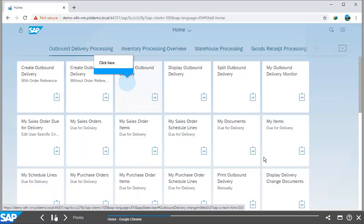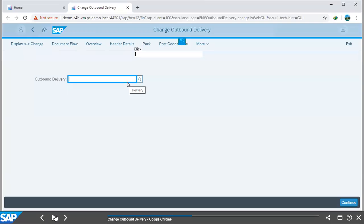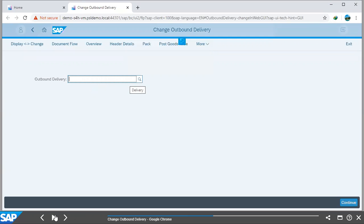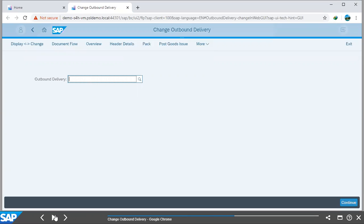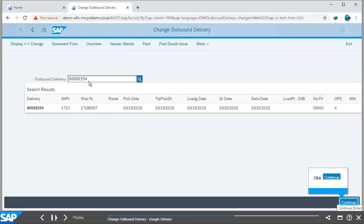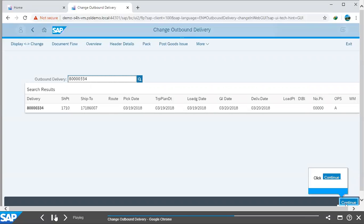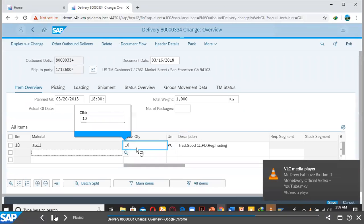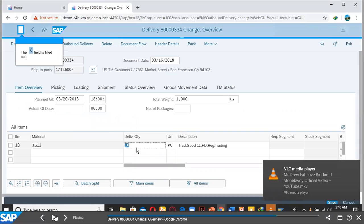After which, we select our Change Outbound Delivery tile and we enter our Outbound Delivery Document number. After entering our Outbound Delivery Document number, we click on Continue to enter our document.